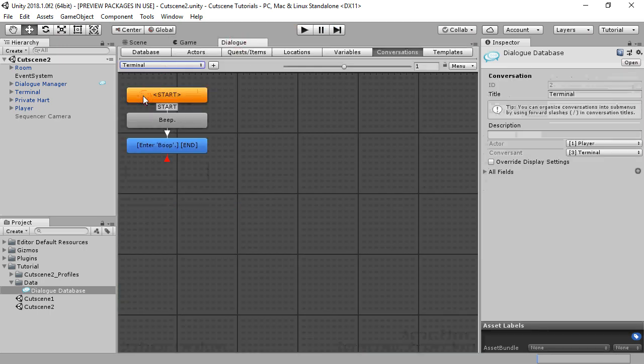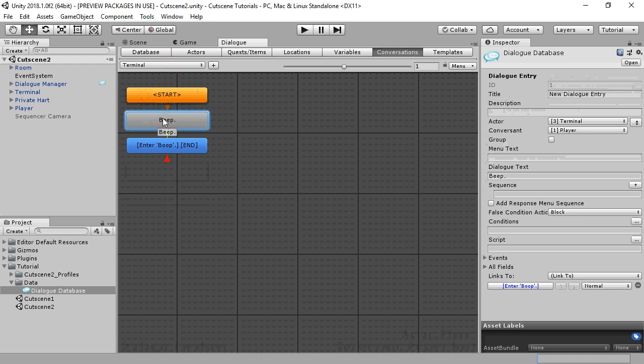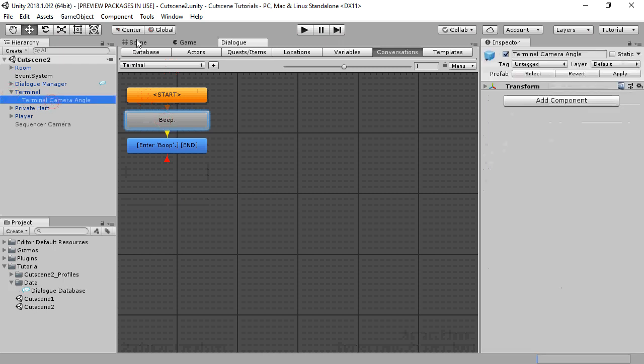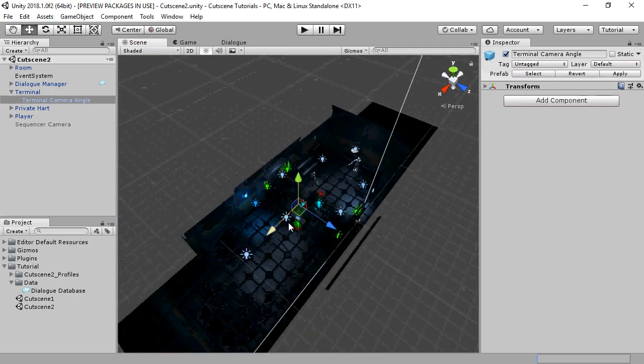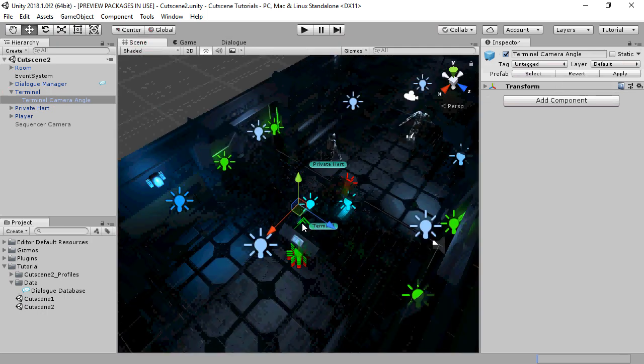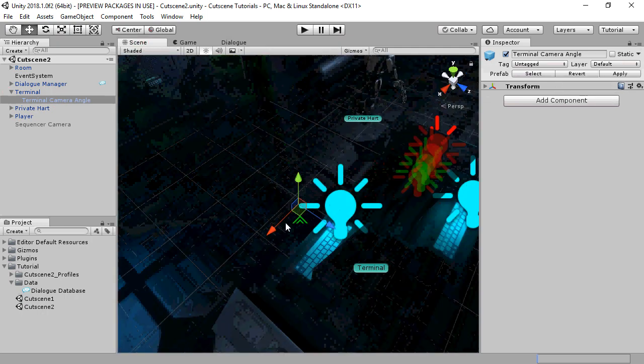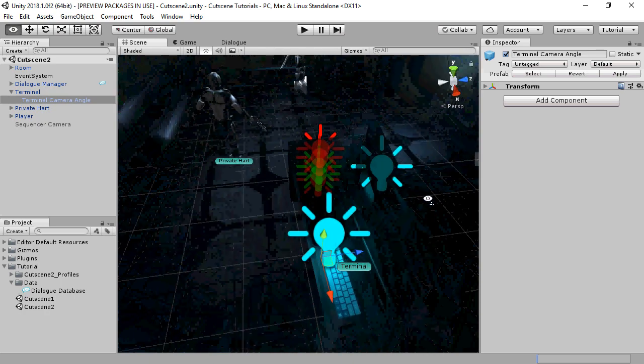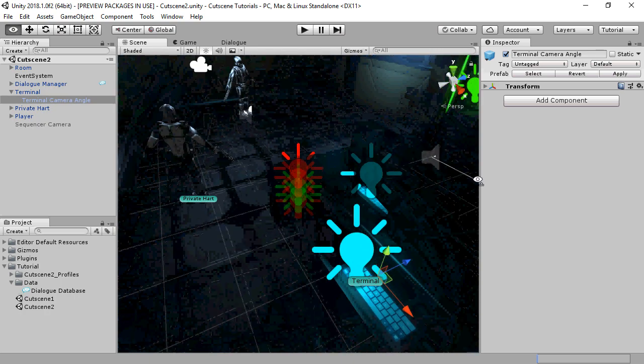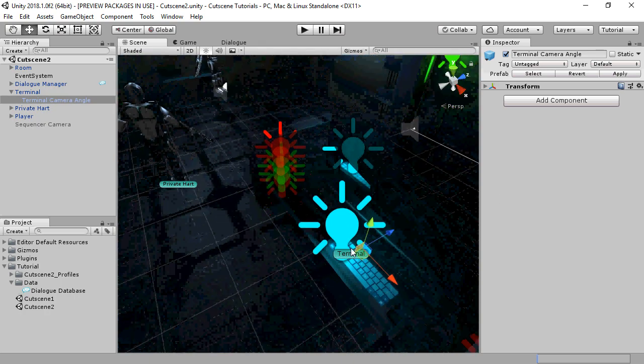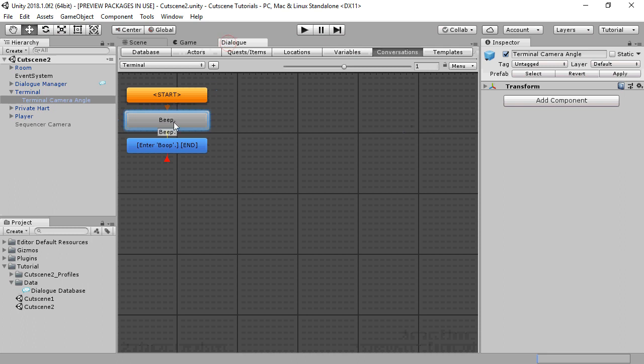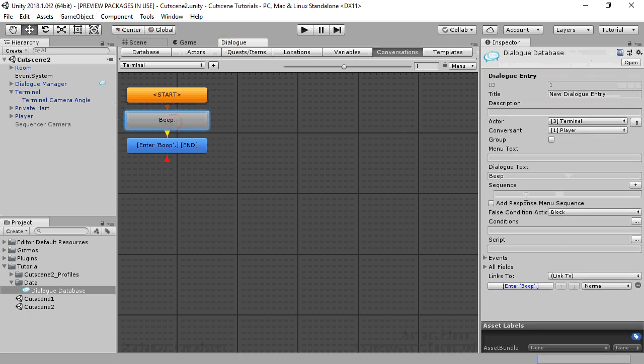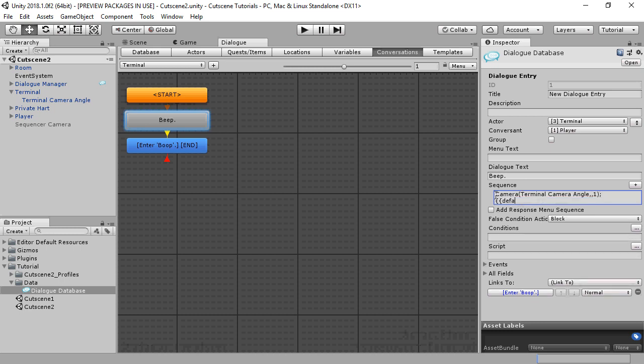The camera command can also move the camera to match the positions of game objects in the scene. In this case, we'll move the camera to the position of an empty game object named terminal camera angle. We can leave the second parameter empty because we don't need it since we're moving to a specific game object. And we'll also include the dialog manager's default sequence.